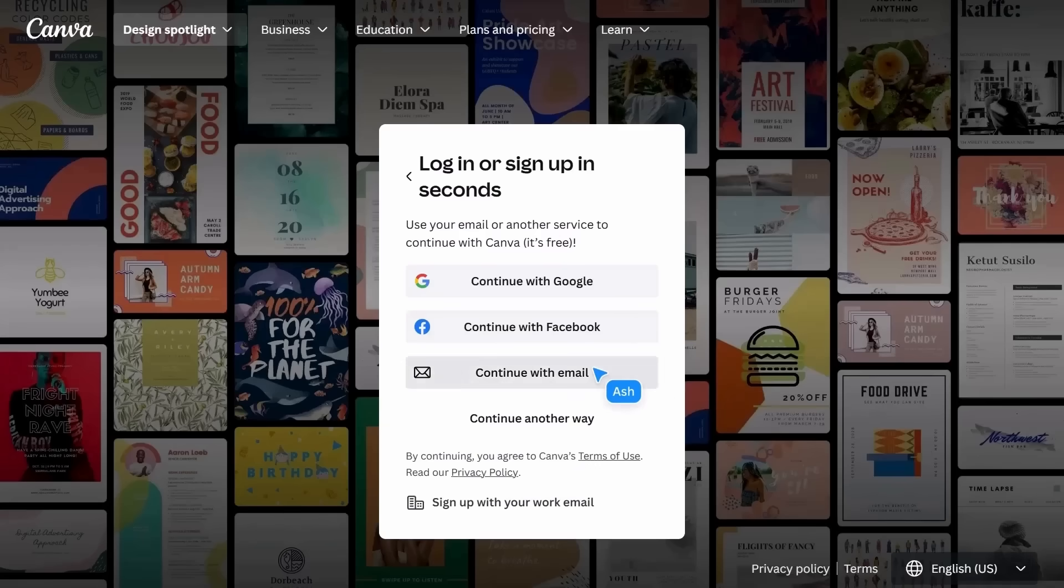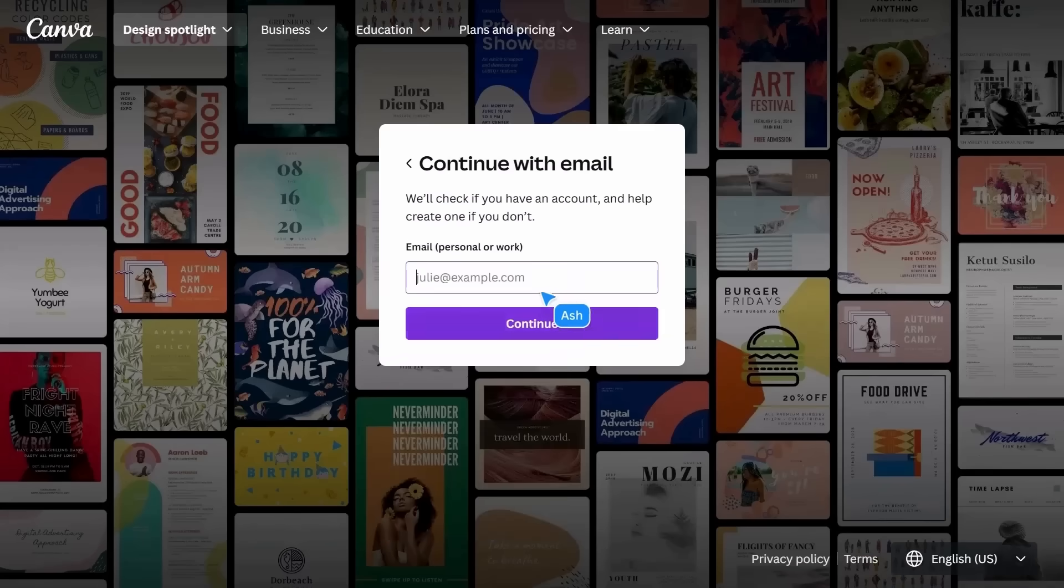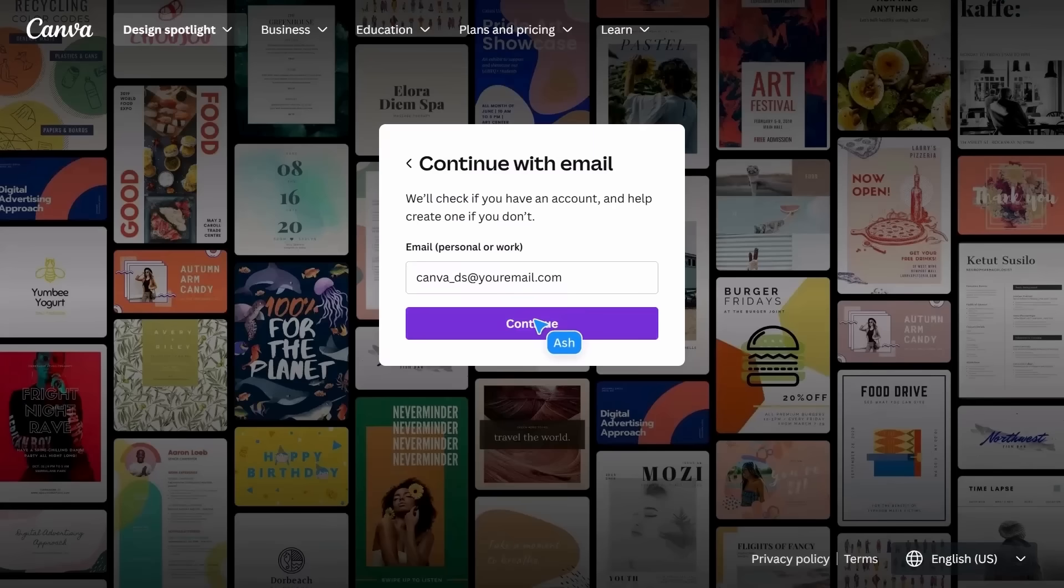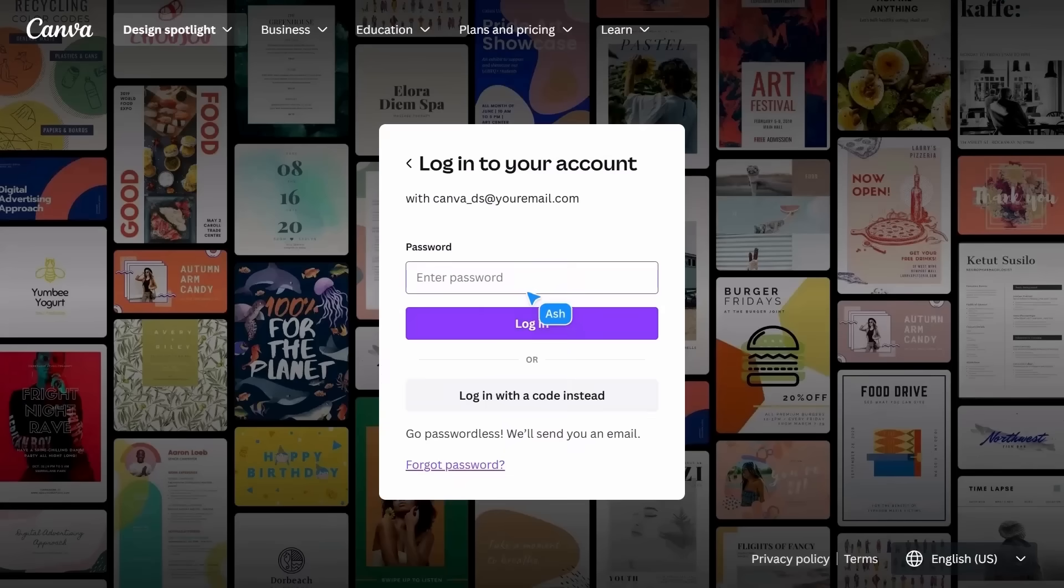First, let's log in. Logging in gives you access to your recent designs, projects, and starred folders.